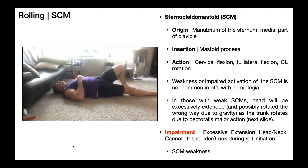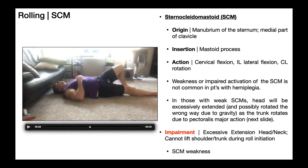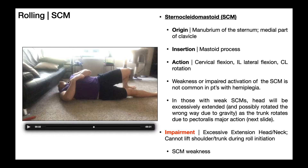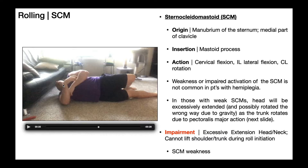Now let's see what happens if the sternocleidomastoid is weak. I'm going to initiate the same rolling pattern using my left lower extremity. Watch what happens as my left torso comes up off the ground — if my sternocleidomastoid is weak, my occiput stays on the ground because I'm not able to support the head as it would normally want to come off. This puts me in excessive extension. My occiput is still on the ground, staying there with excessive extension.